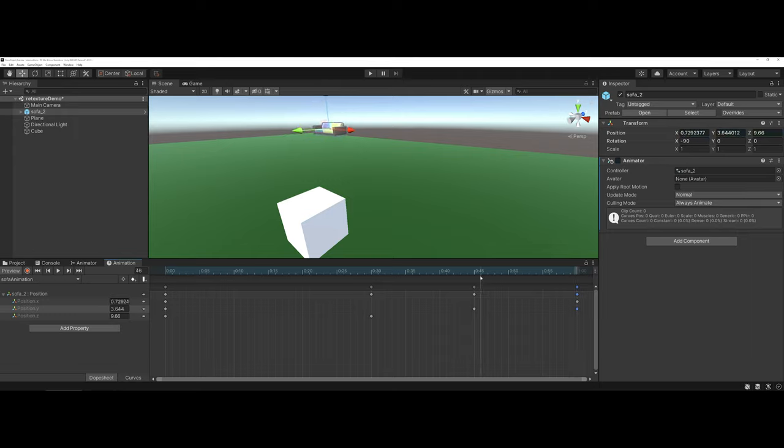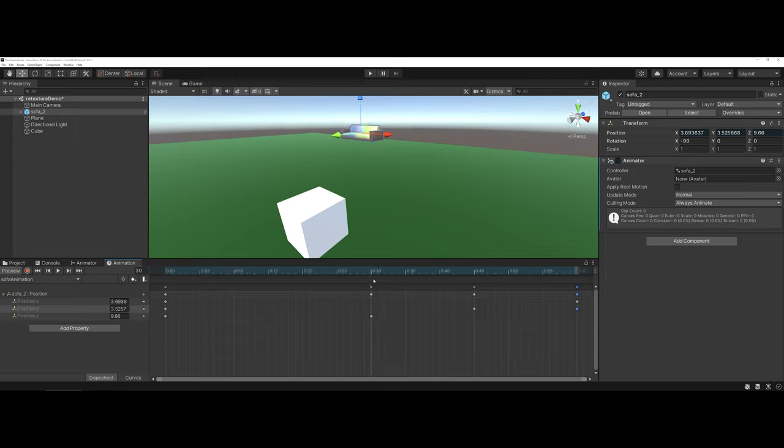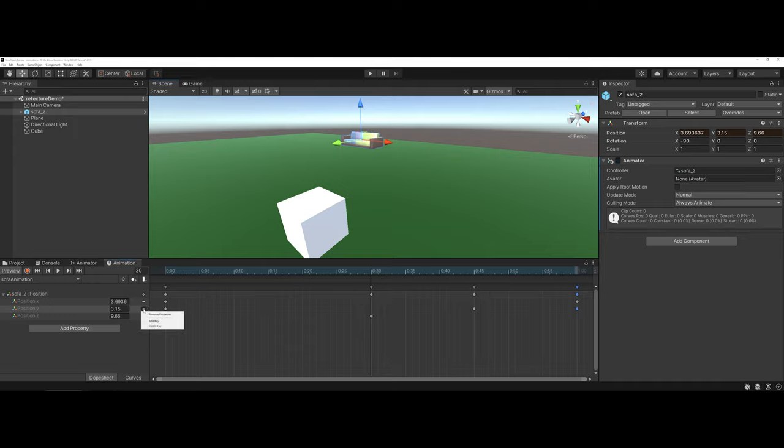So there you see it's got a little bit of a hop, and I can bring it back and position it here and kind of bring it back down. And I'm just going in and adding keys.